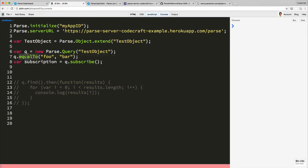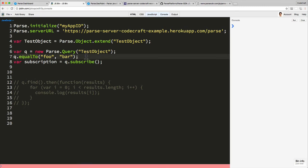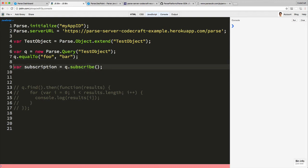You can use equal to, greater than, less than, any of the other constraints which we've gone through and implemented in other Parse queries. But instead of running find, or I should say in addition to running find, we can also create a live subscription.